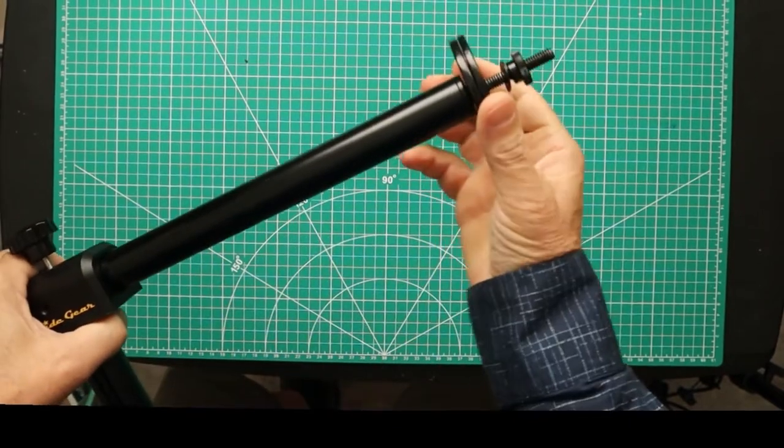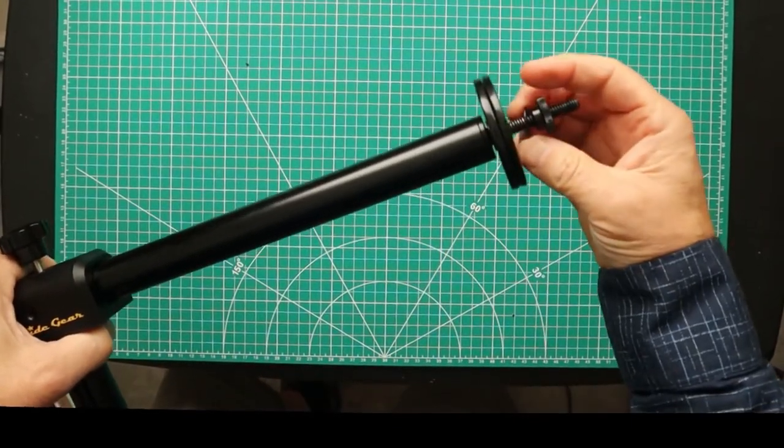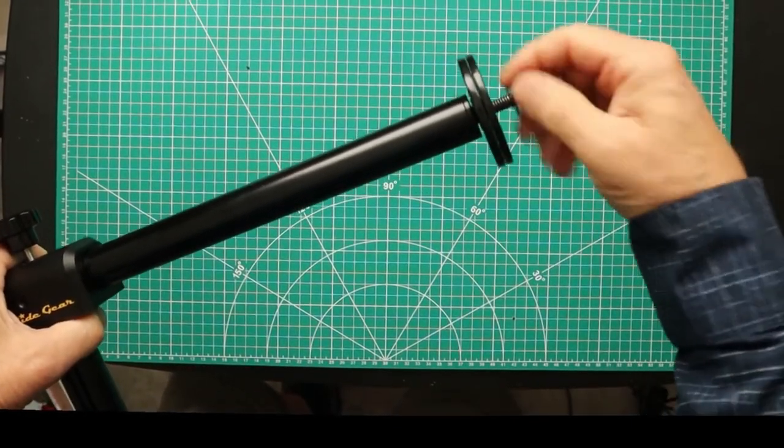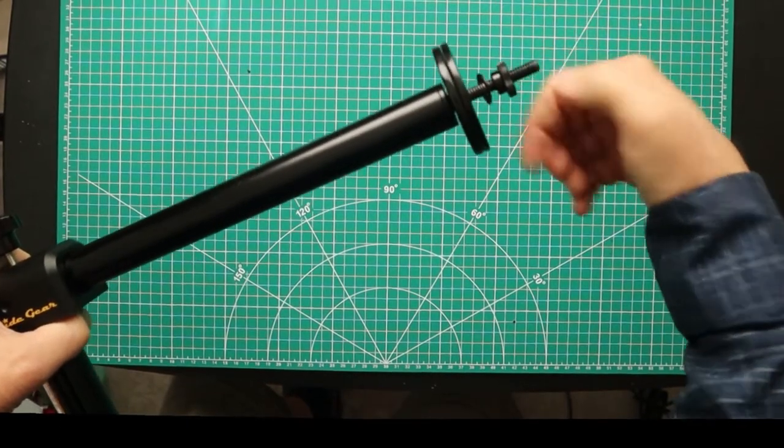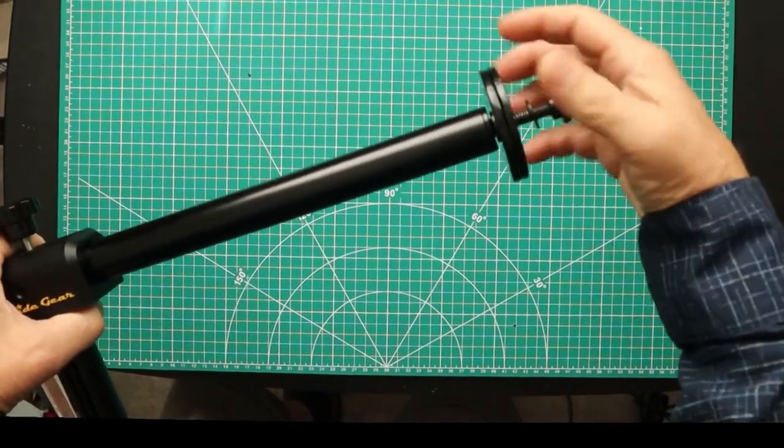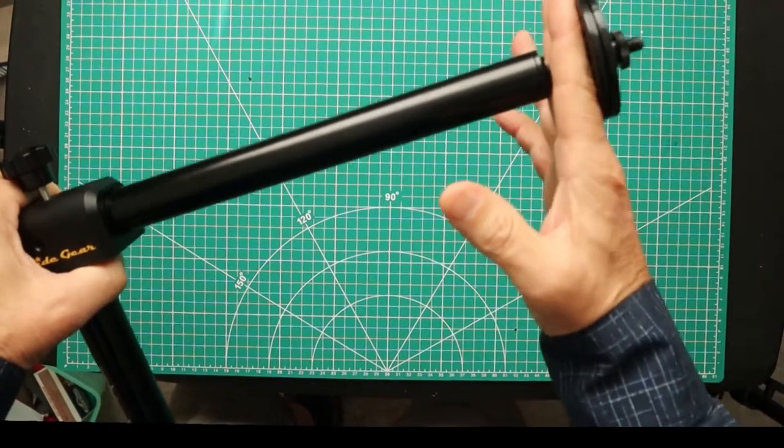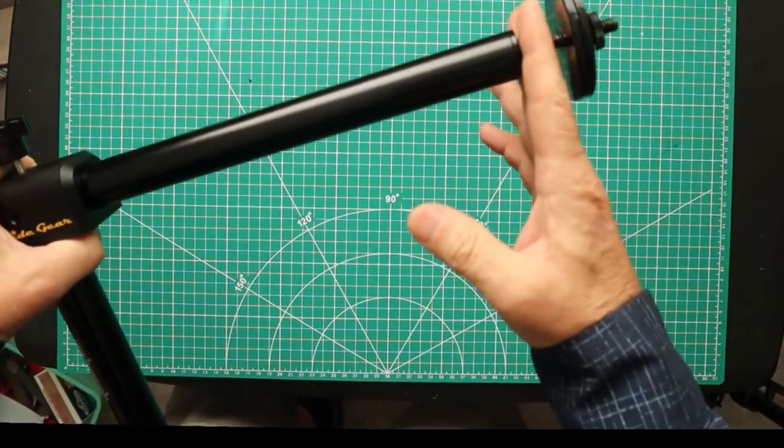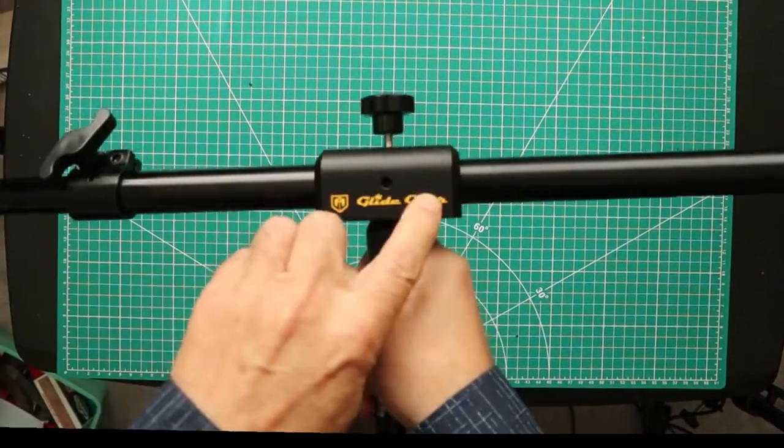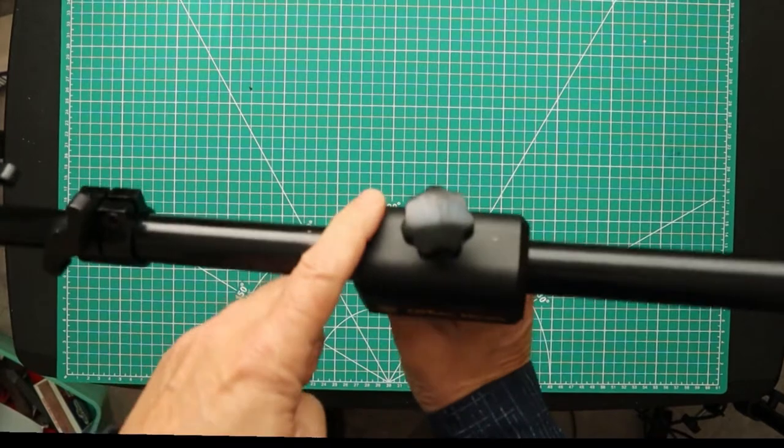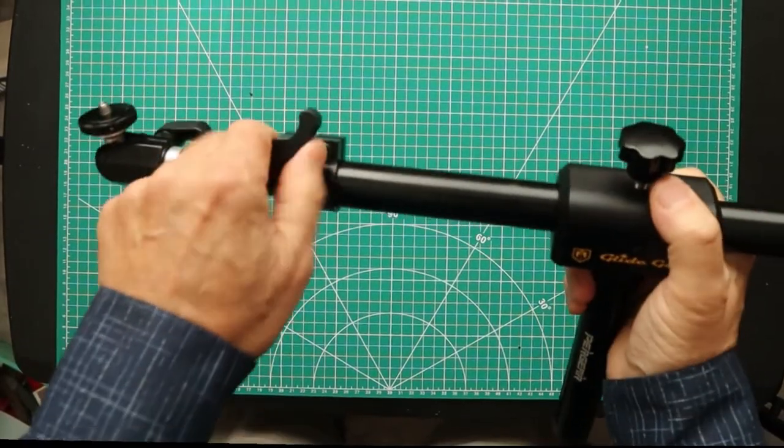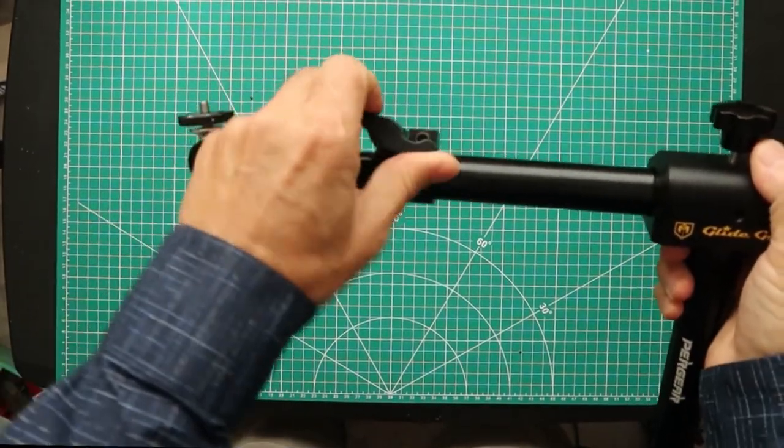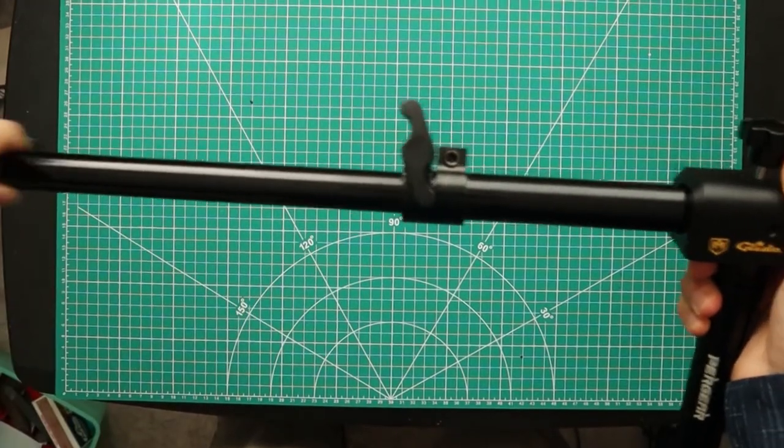It has two counterweights that it comes with, a washer and a nut to run up and down your threaded rod right here. If you need more weight you can just hang it off the back. Very nice sturdy head and 36 inch bar which locks in with this little wing nut right here.